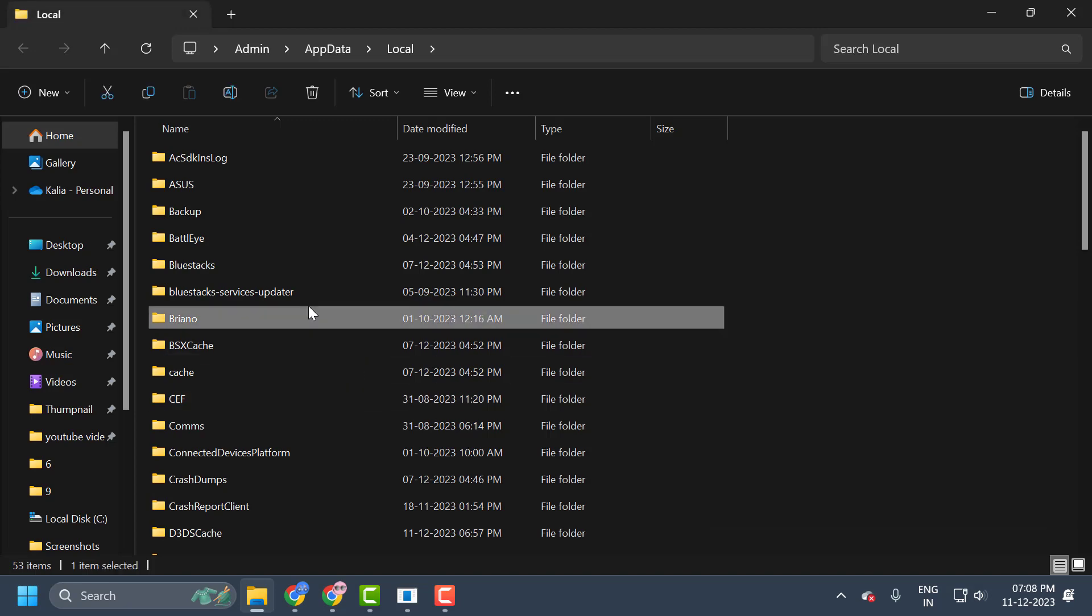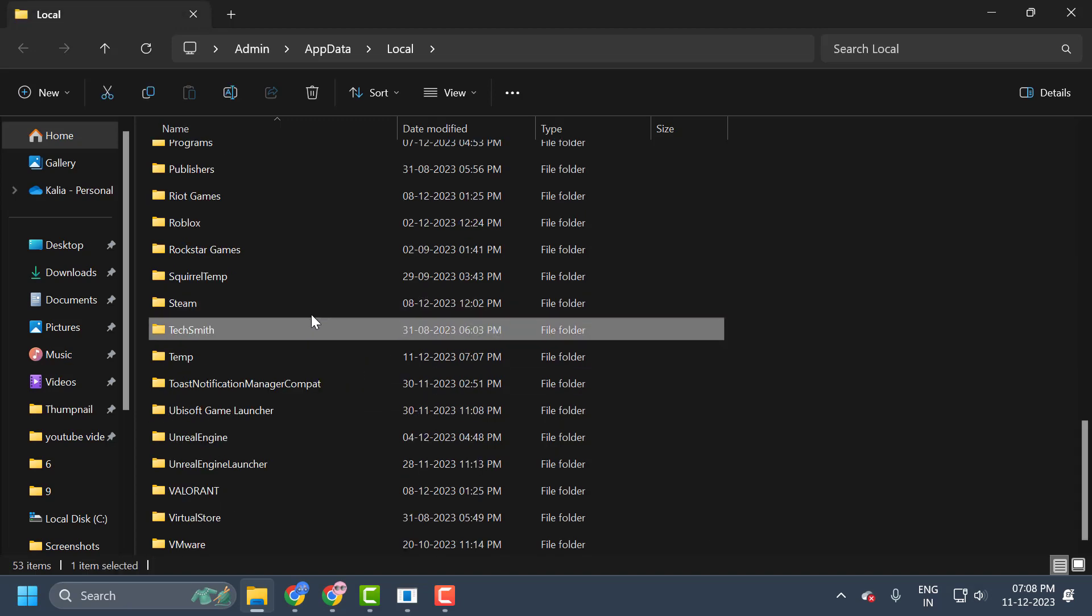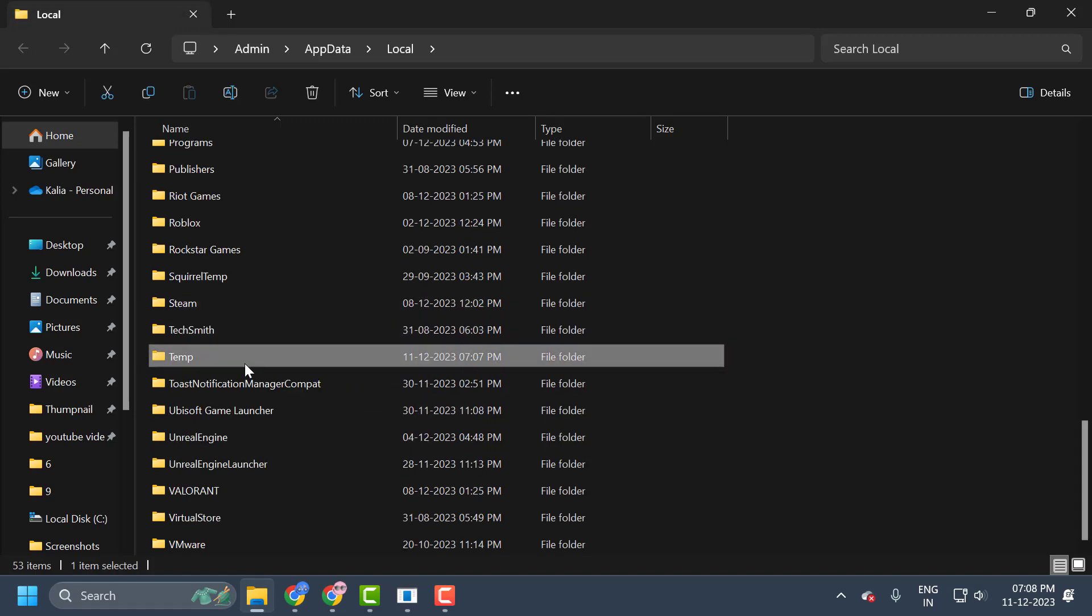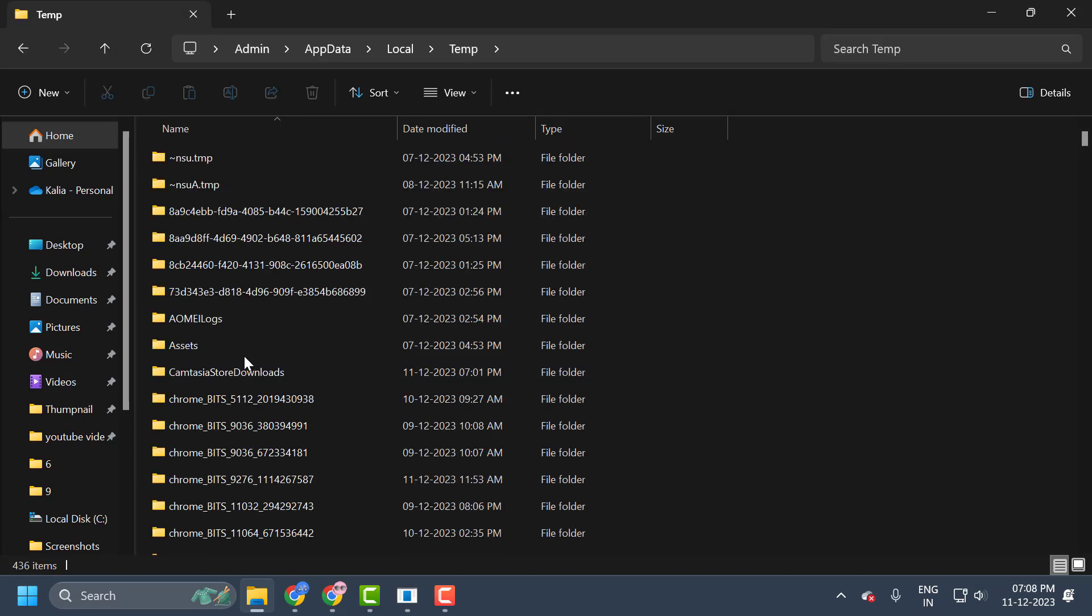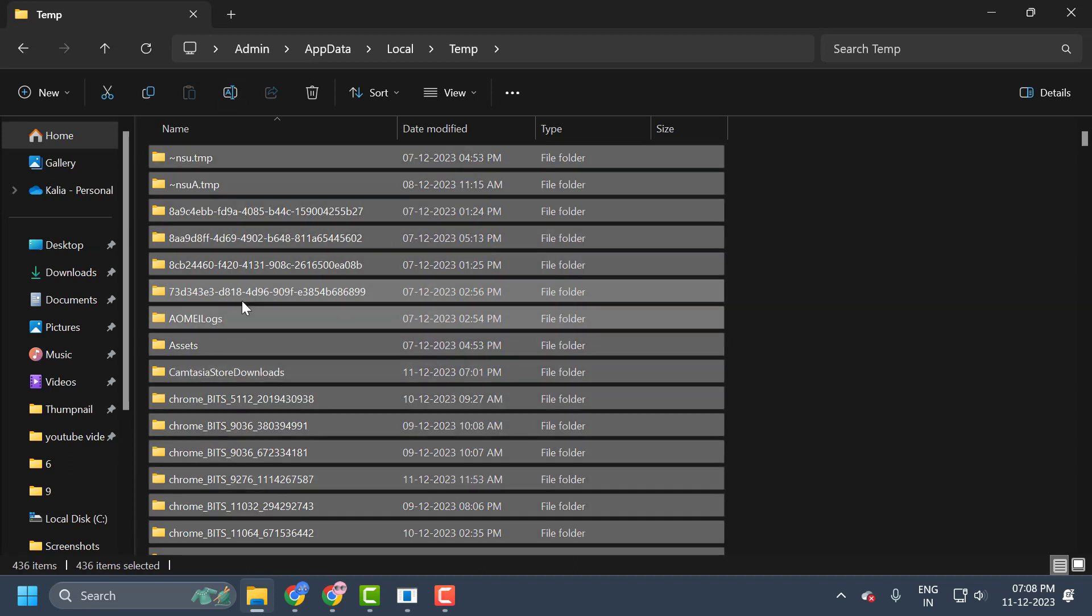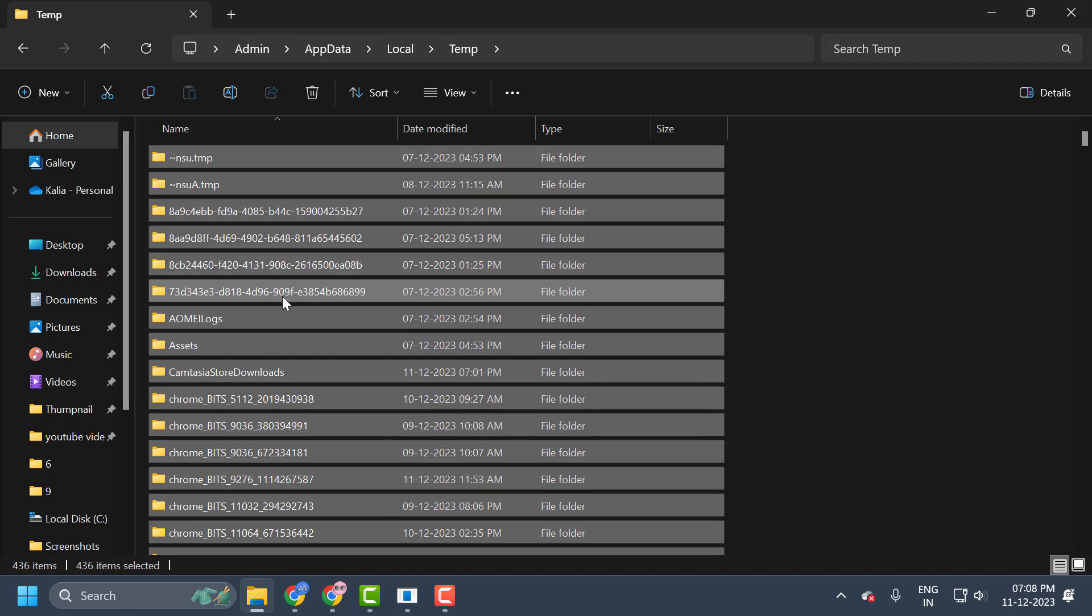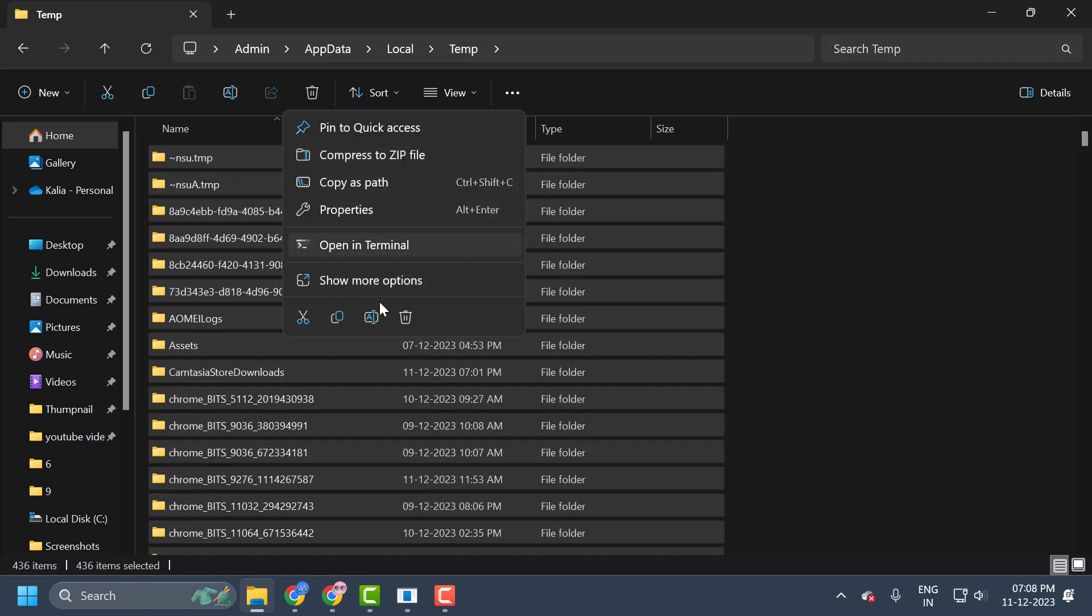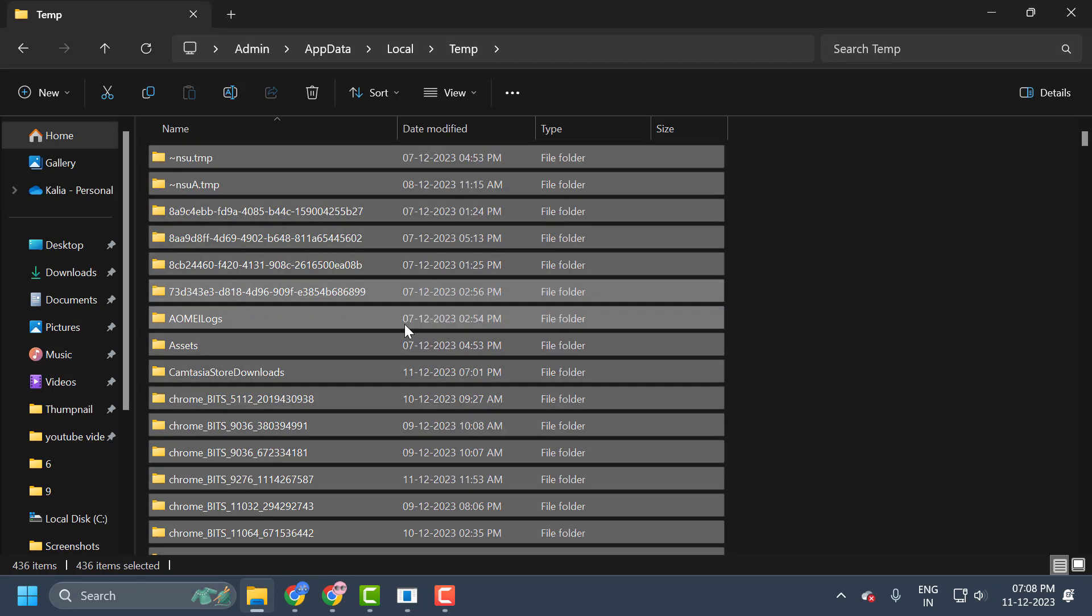Now in here you just need to search for the temp folder. Double-click on it. And press in keyboard Ctrl plus A. Click on any folders over here and press in keyboard Ctrl plus A to select all of these files. And right-click on it and select delete.